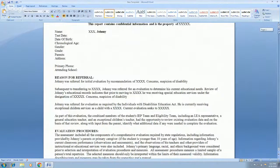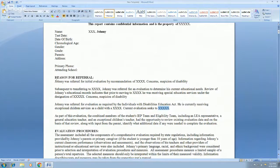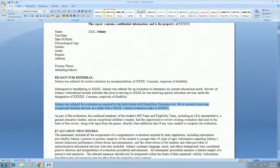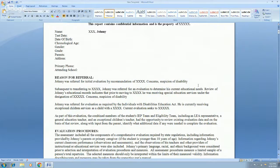I leave X's any time I need to add more information, clarify something, or insert a score. I also have a couple of token statements — one I might use for initial evaluations, one for a transfer case, and one for a re-eval. It saves a little bit of typing, and when you're typing 100 reports in a school year, a little bit here and there really does add up.